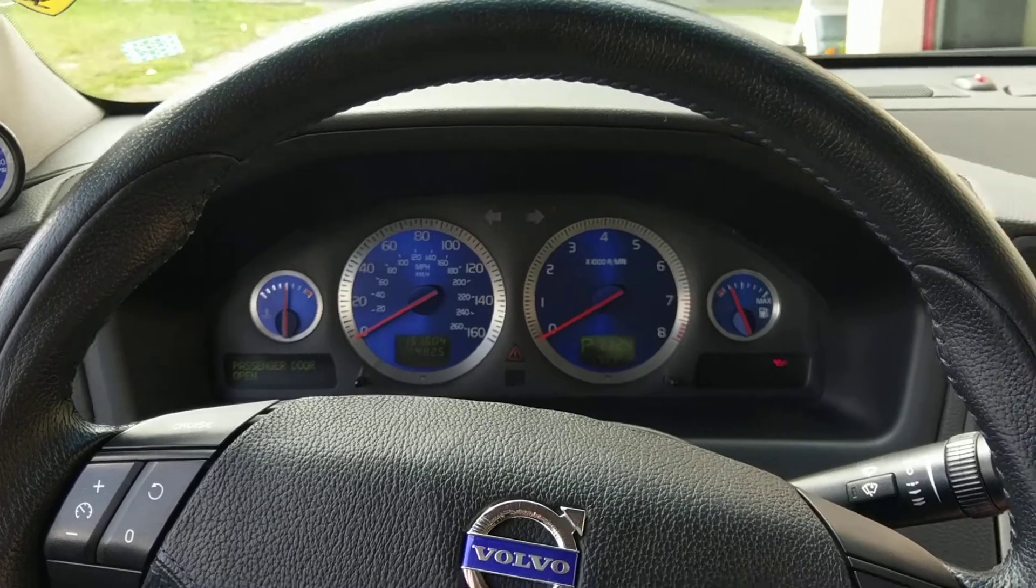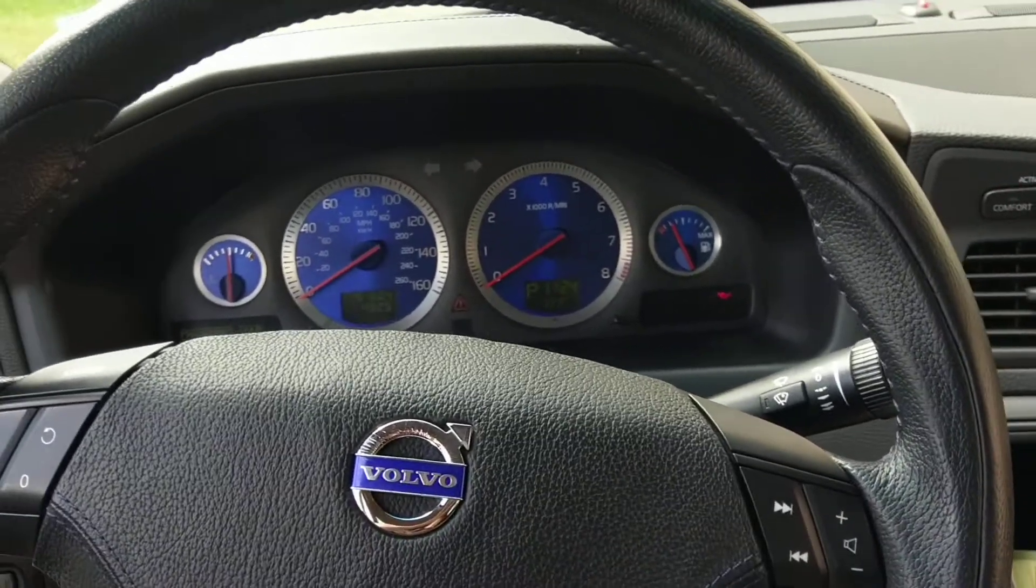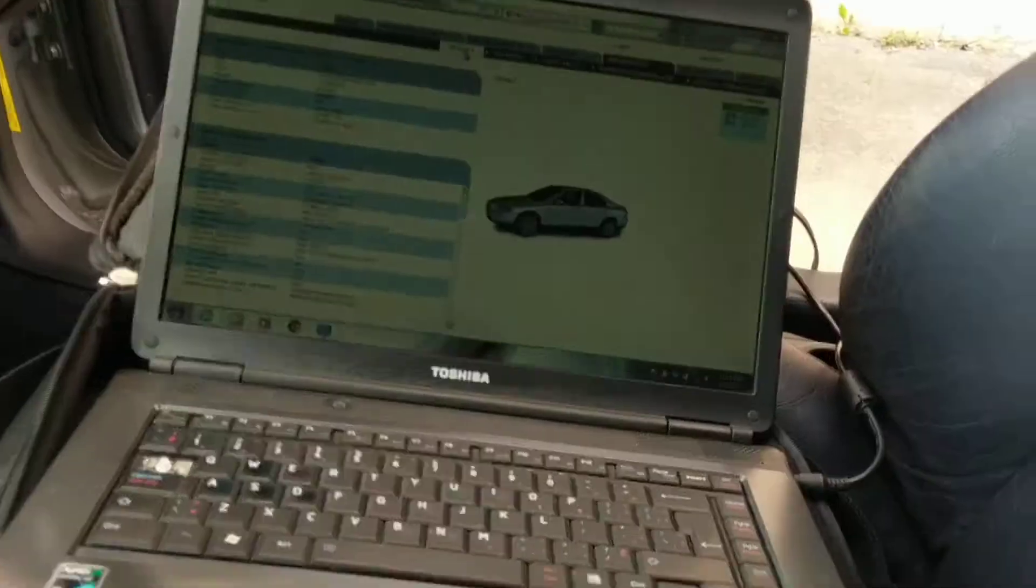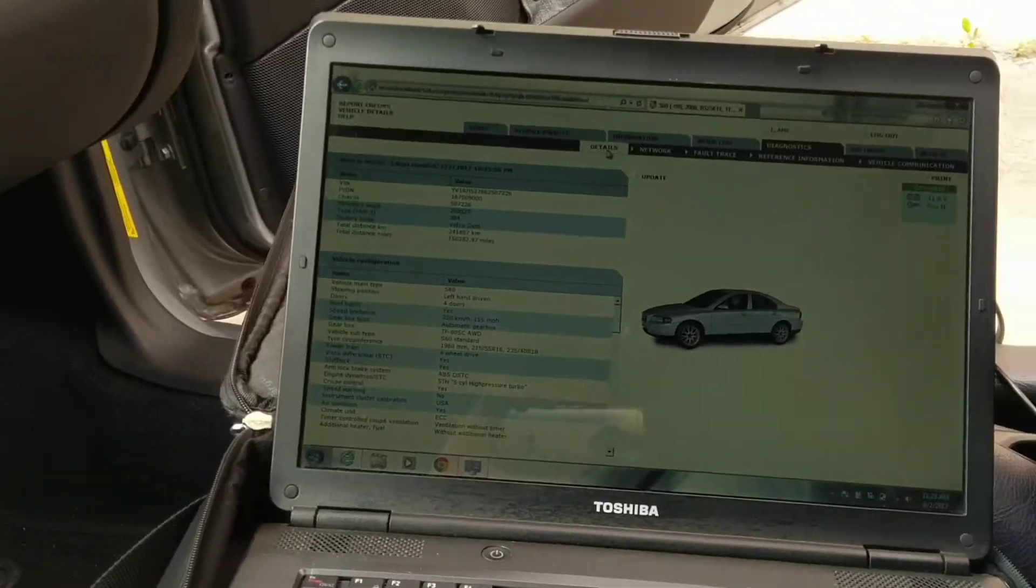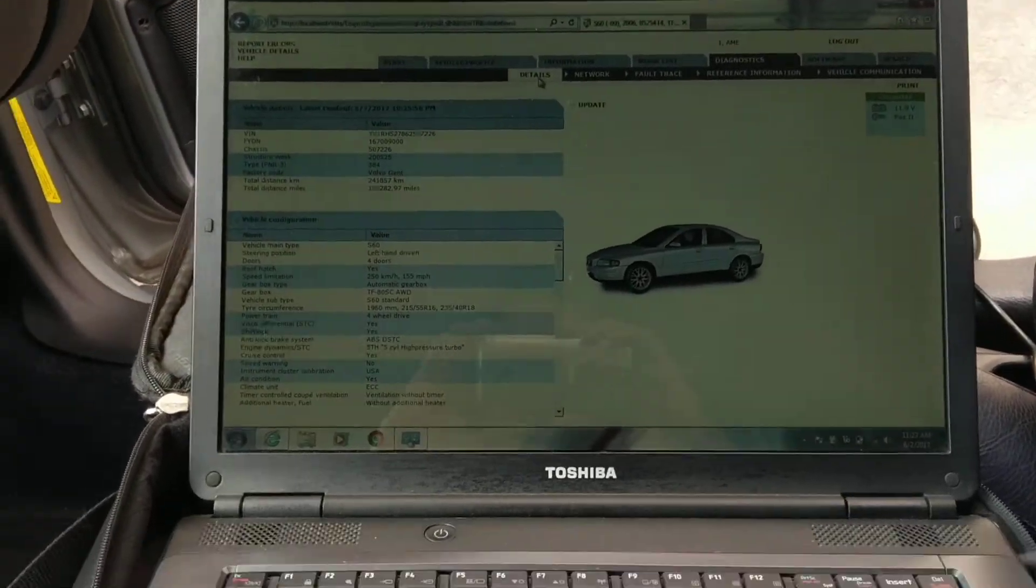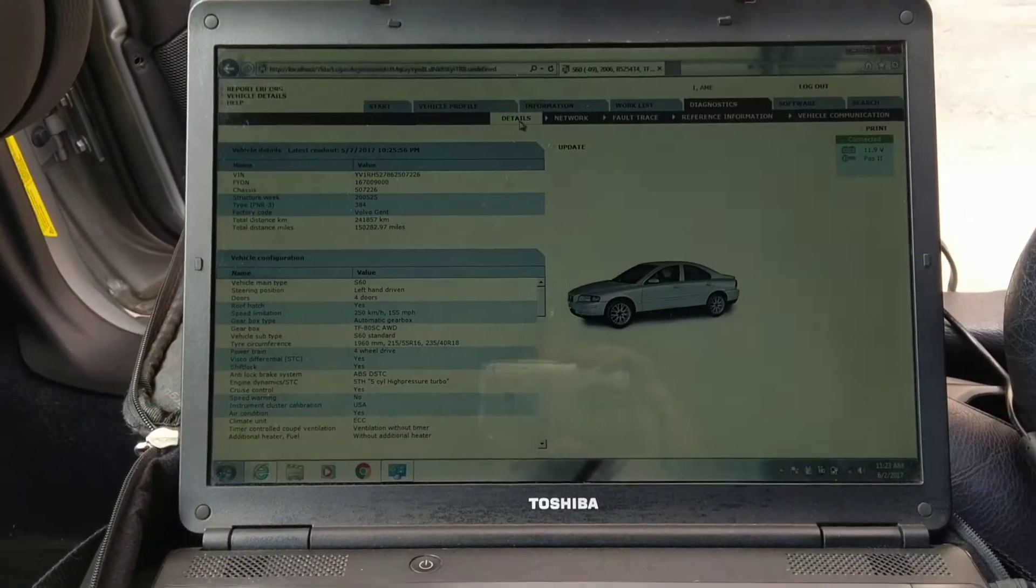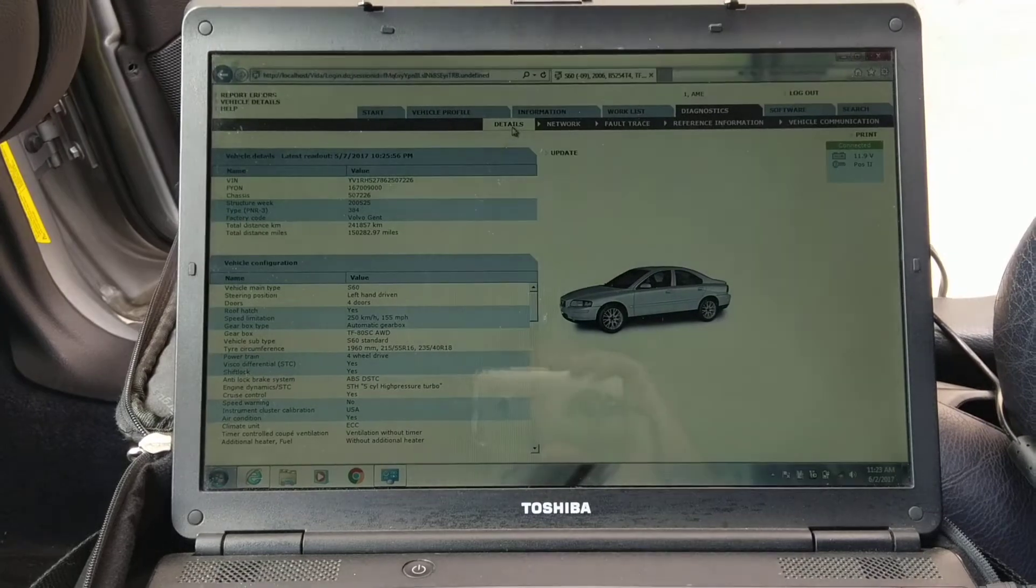What up guys, this is Khalil coming back at you with another Vita tutorial. Some of you are asking how to do a quick test for the fuel pump.